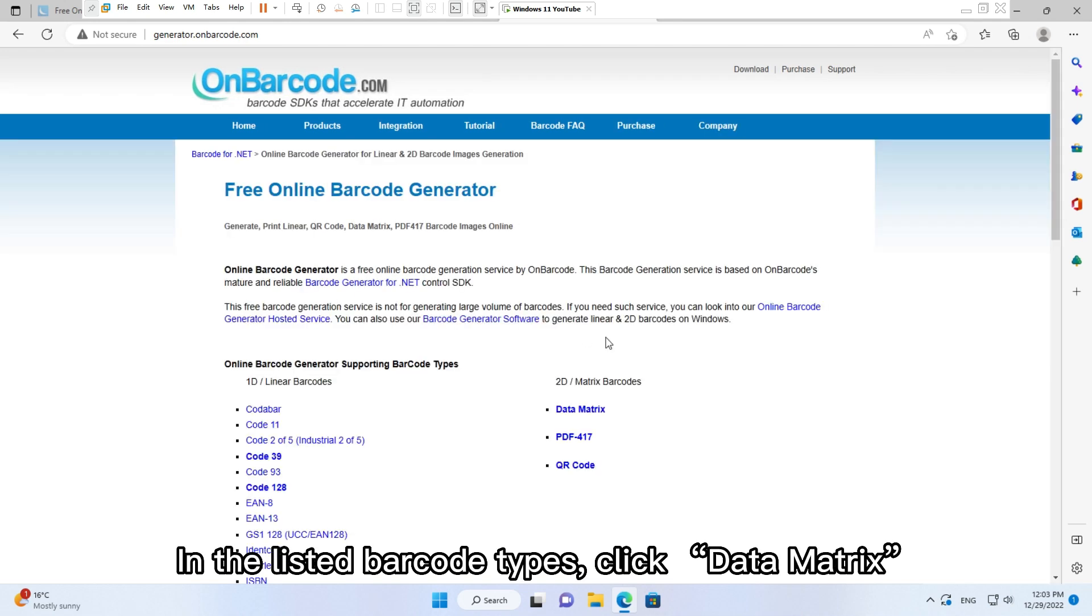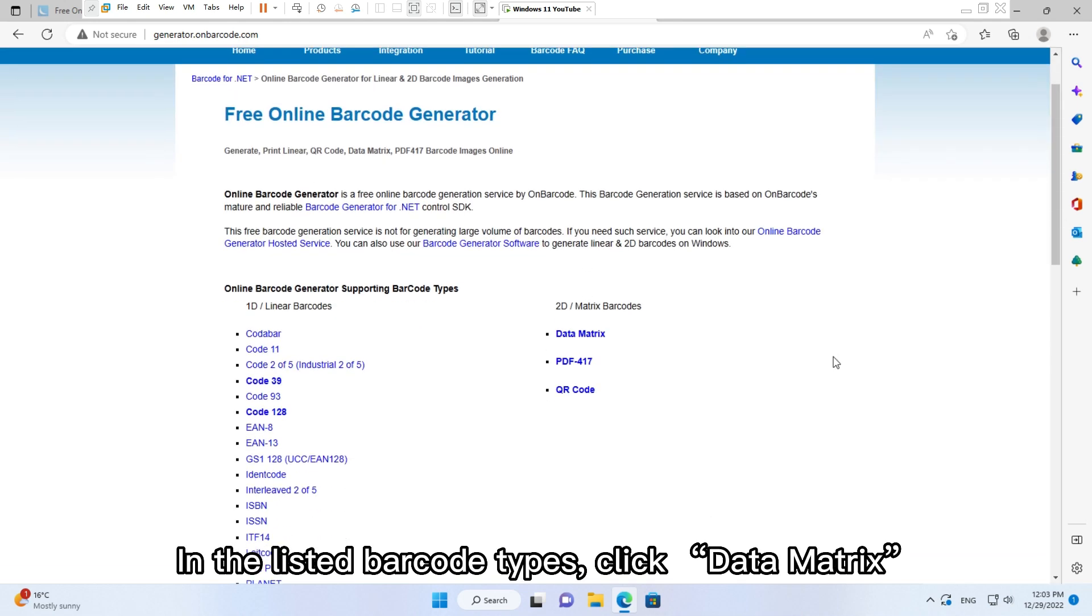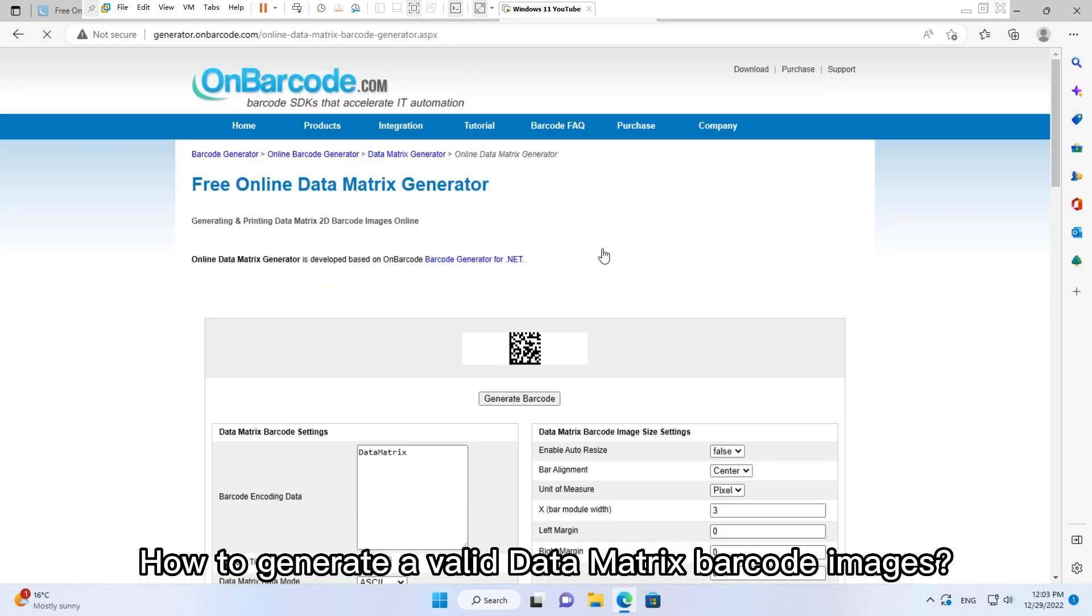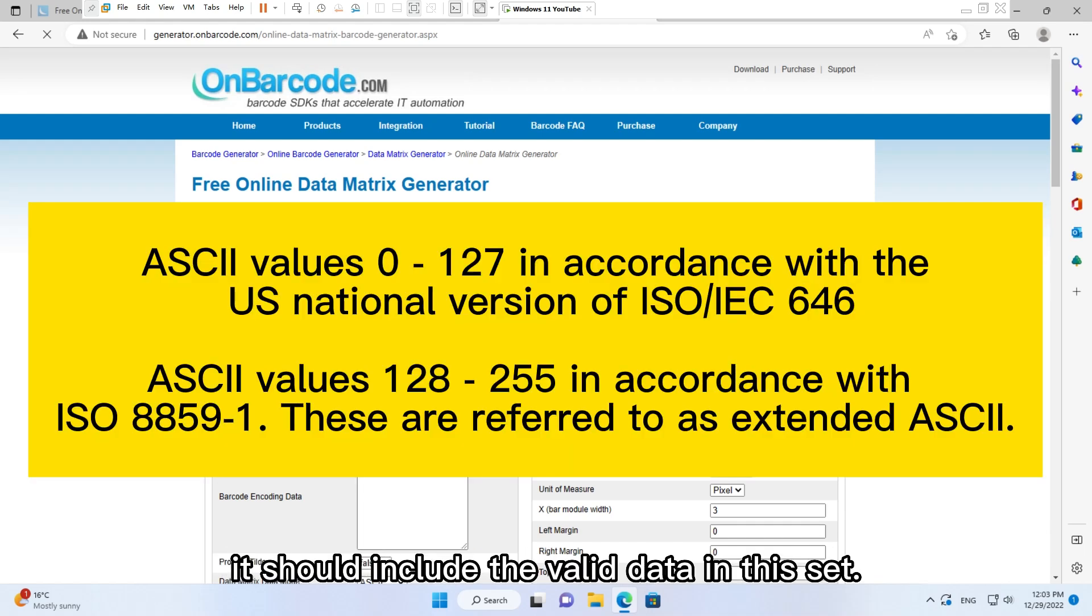How to generate a valid Data Matrix barcode image? It should include the valid data.